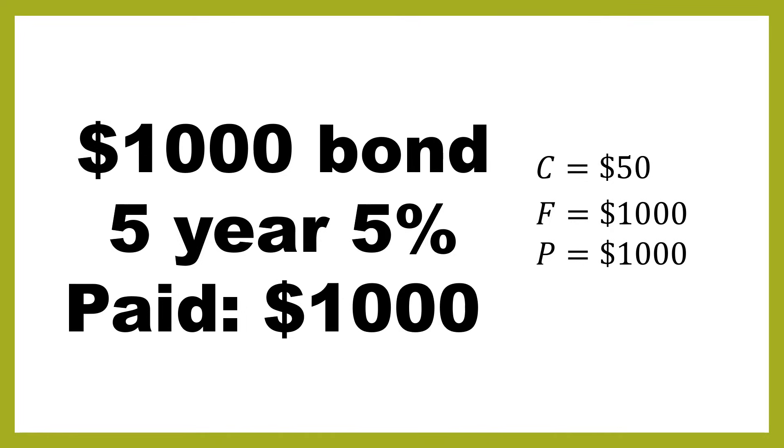So these two in this case are the same, but they won't always be the same. It's only when you pay the issue price that they will be the same. Then you've got N equals 5. That means that there's five more payments to go on this bond in terms of annual total payments, or 10 payments in total. But we're going by the number of years. So that's why we're using five.